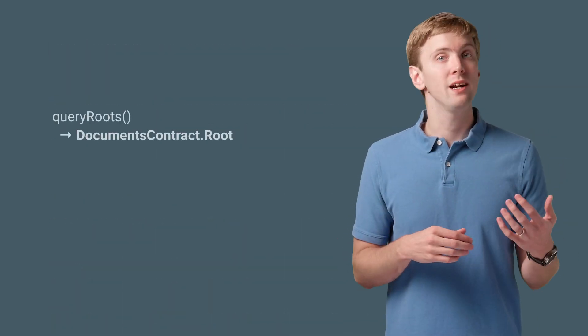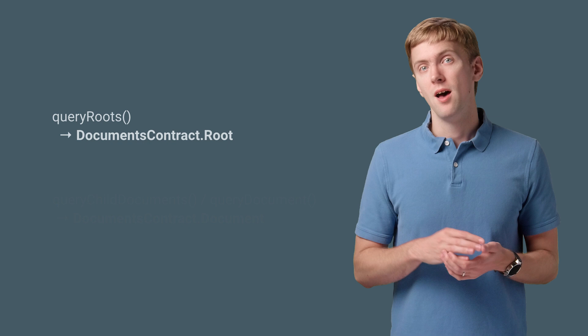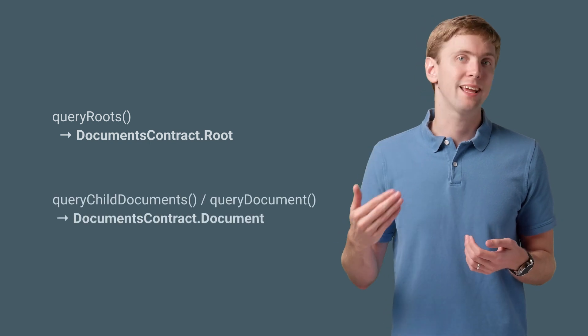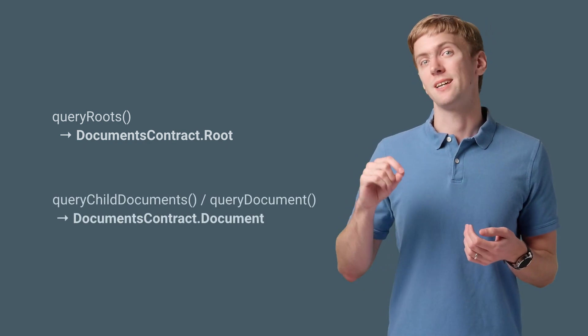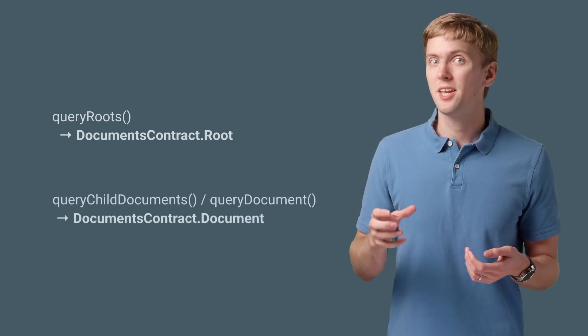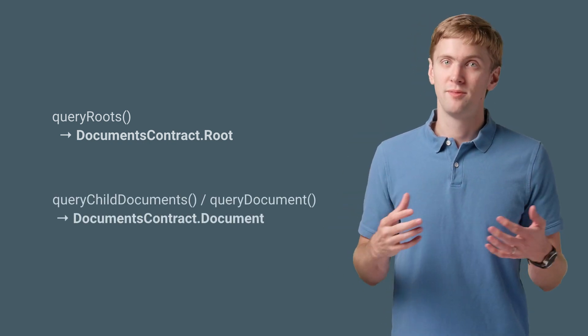And query child documents and query documents aren't much different, although in that case, you'd use the DocumentsContract document class for the constants.